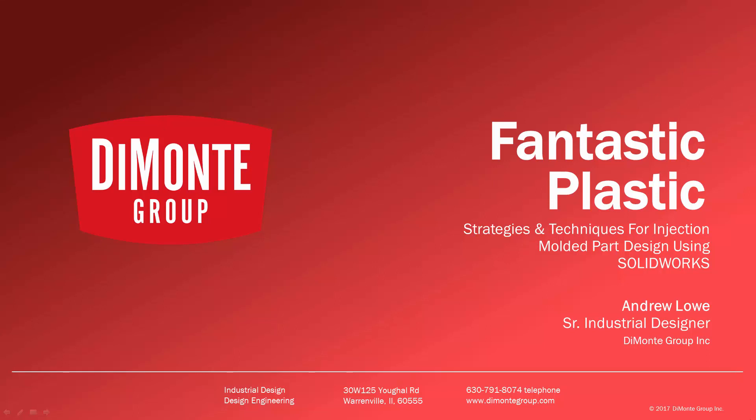Welcome to Fantastic Plastic, a series of SolidWorks video tutorials presented by the DiMonte Group. In Fantastic Plastic, I'll be presenting strategies and techniques for injection mold and plastic part design using SolidWorks CAD software.